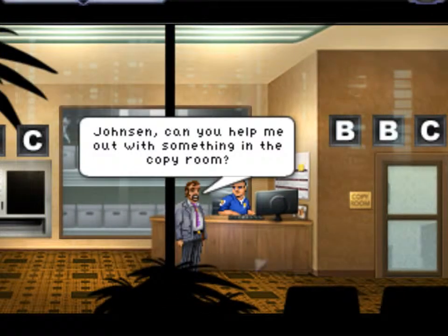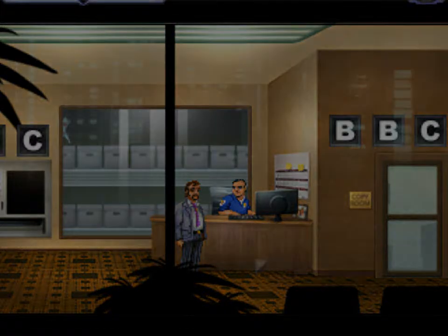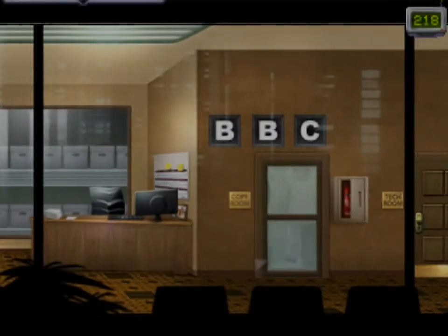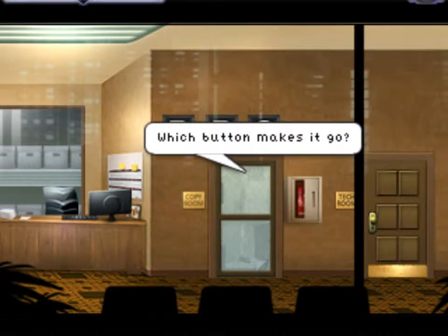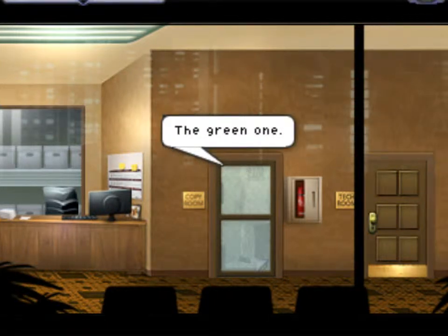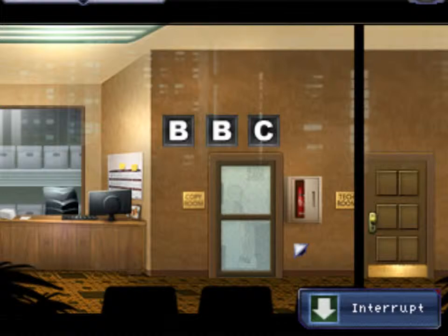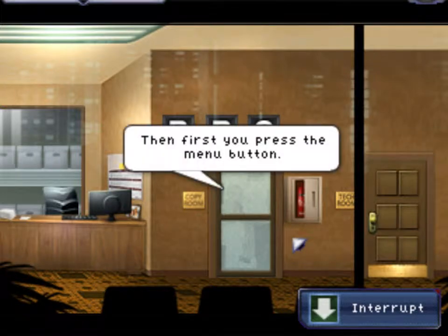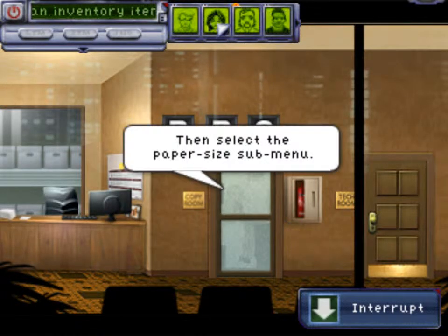Johnson, can you help me out with something in the copy room? Sure thing. Which button makes it go? The green one. But that's not the right size paper. Then first you press the menu button, then select the paper size submenu.